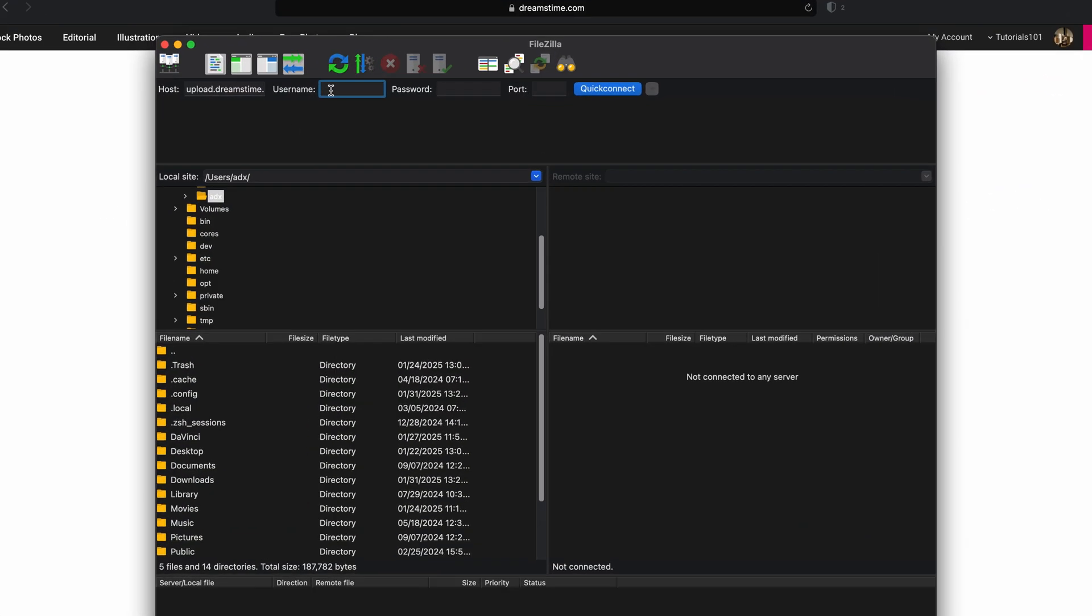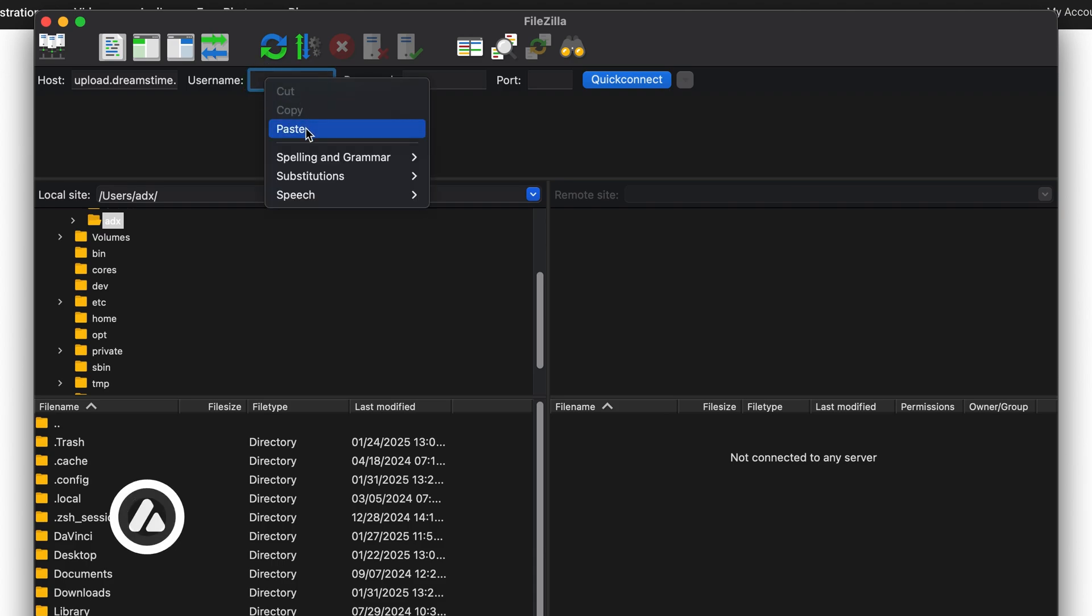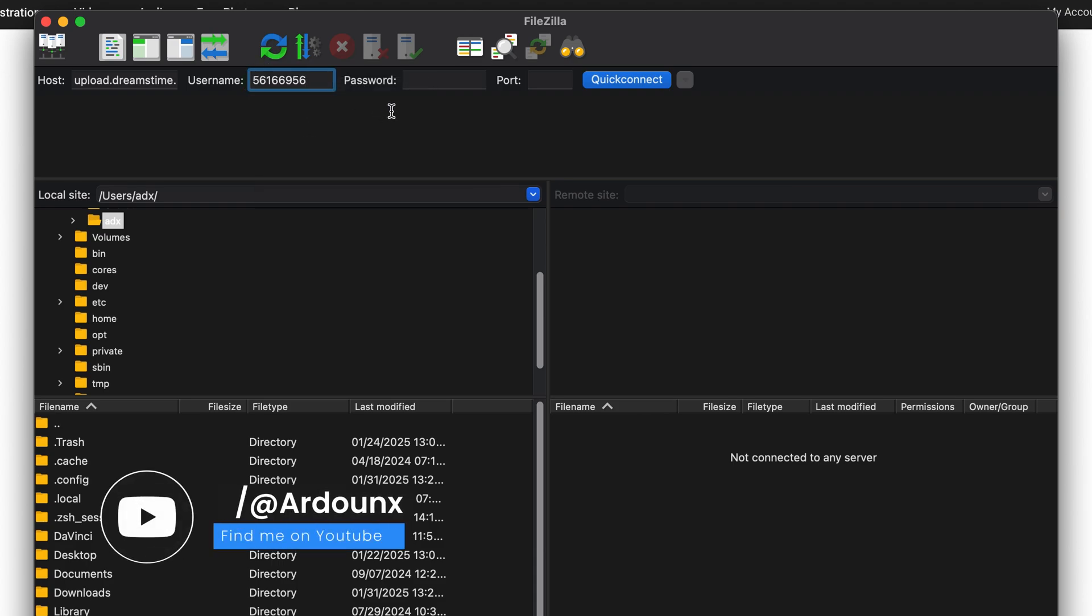In the same location, in the username field, paste the user ID that you just copied from Dreamstime. This will enable you to authenticate your connection to the FTP server.